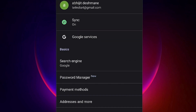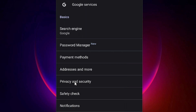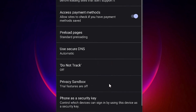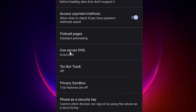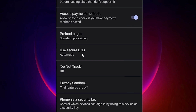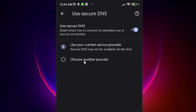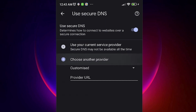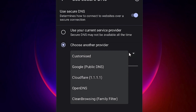Once again, go to Privacy and Security. Now scroll down and find Use Secure DNS, just tap on Use Secure DNS. Here, go to Choose Another Provider and then select Custom.